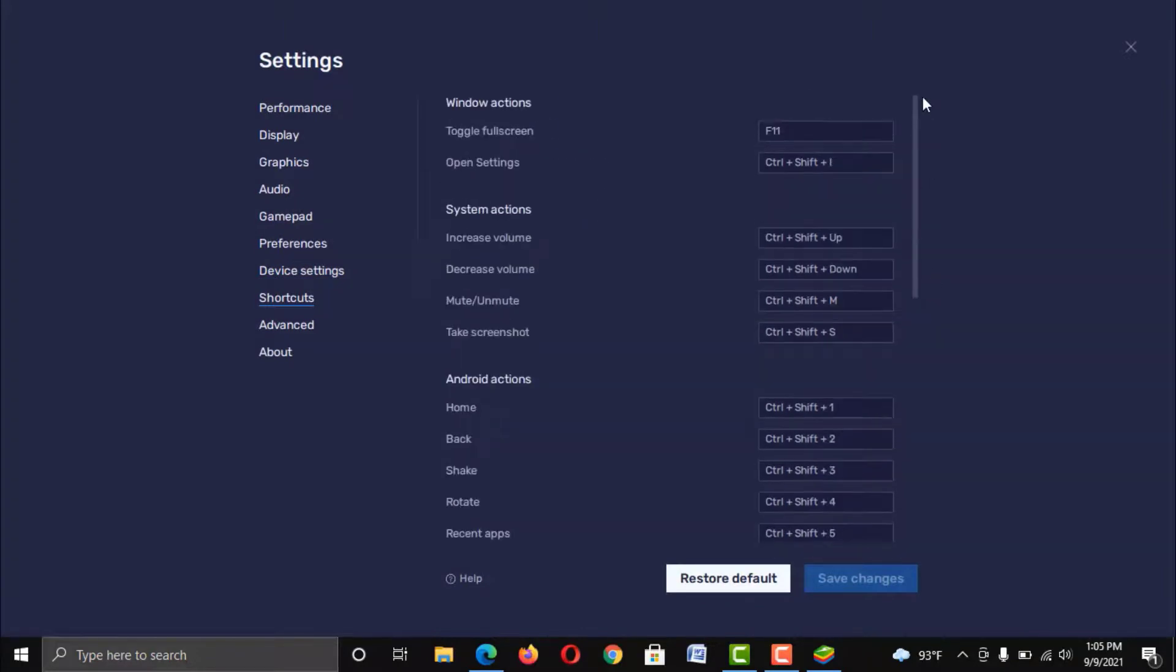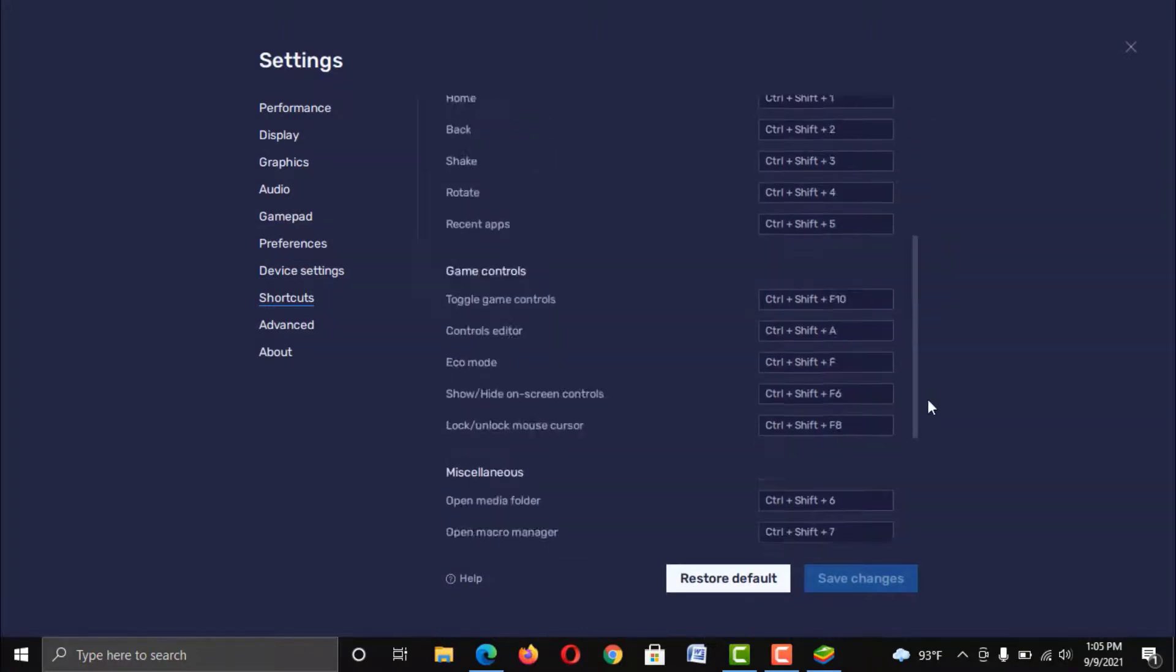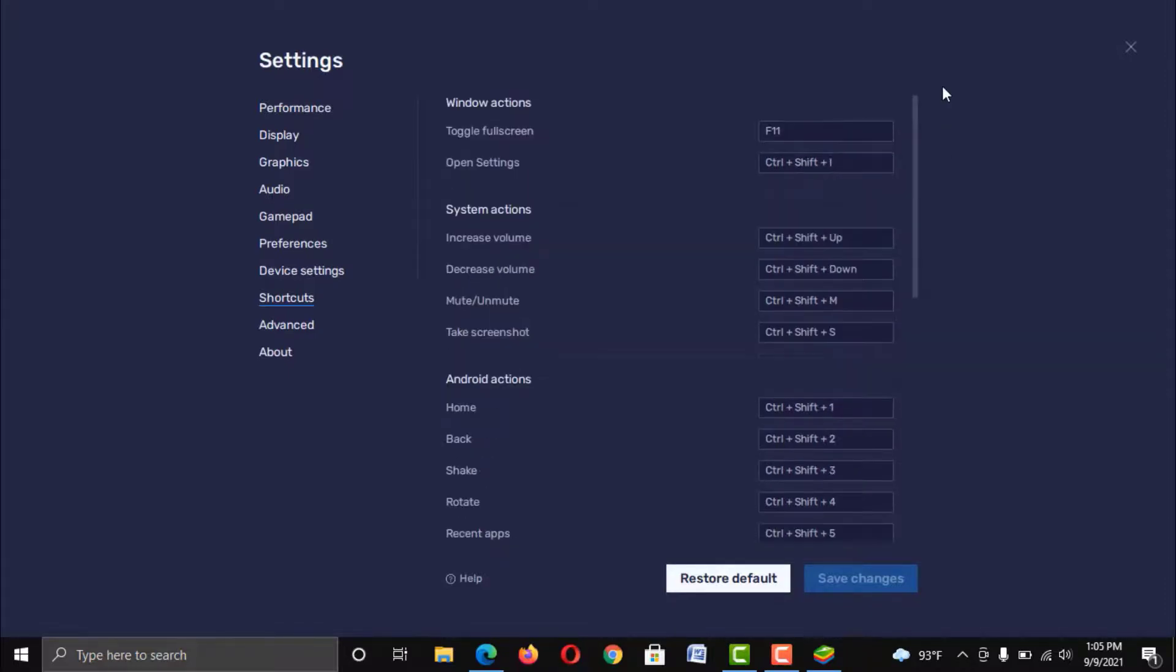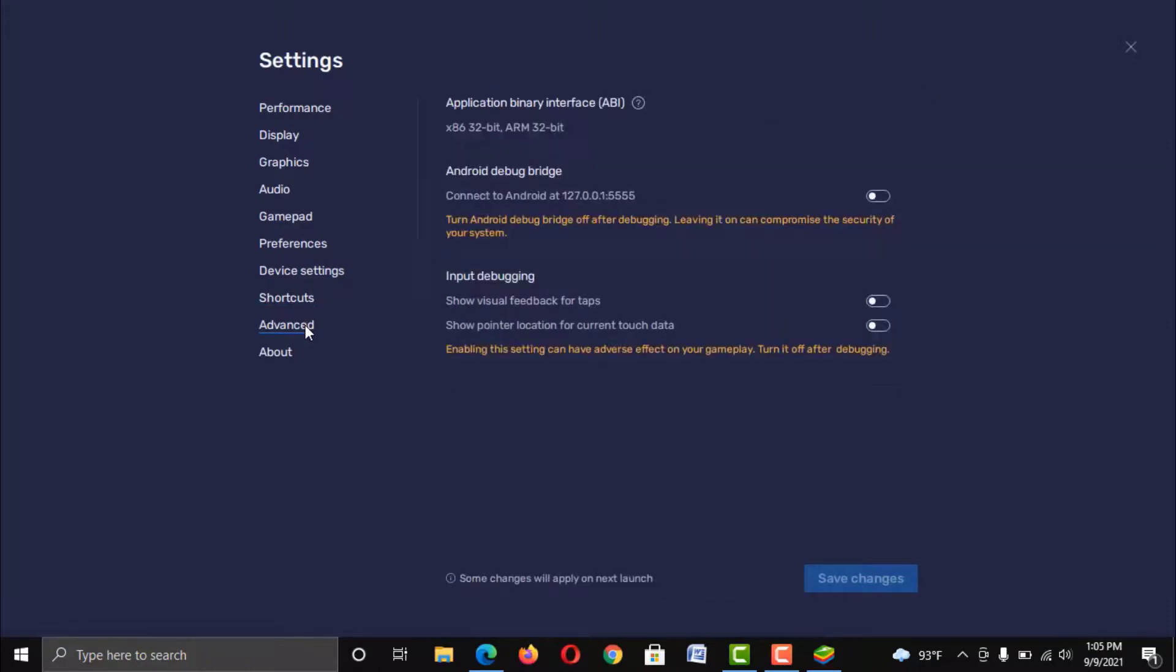Now Shortcuts. Well, this is an important feature. You can customize these shortcuts for your better user experience. And you can always restore it to default. Well, do not mess with this advanced option. So keep it as default.